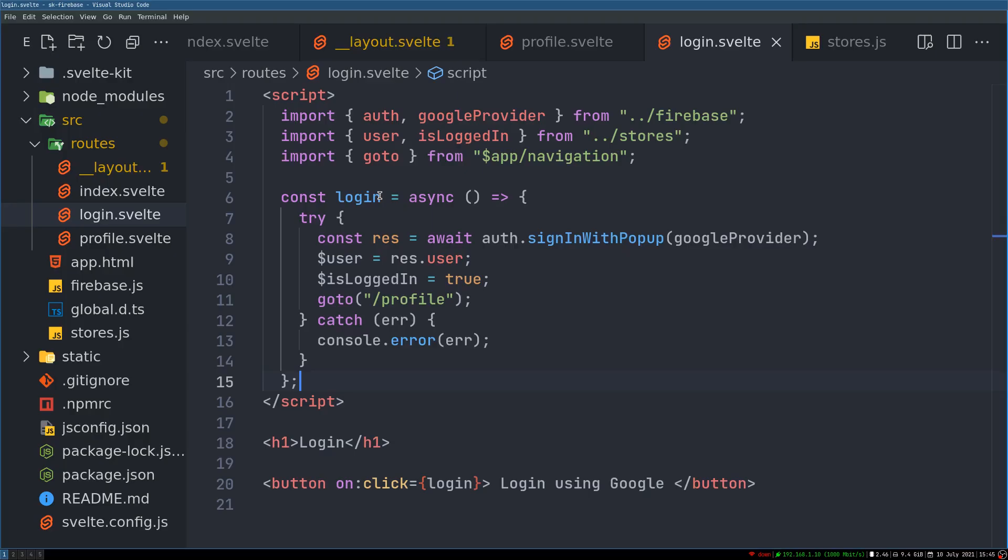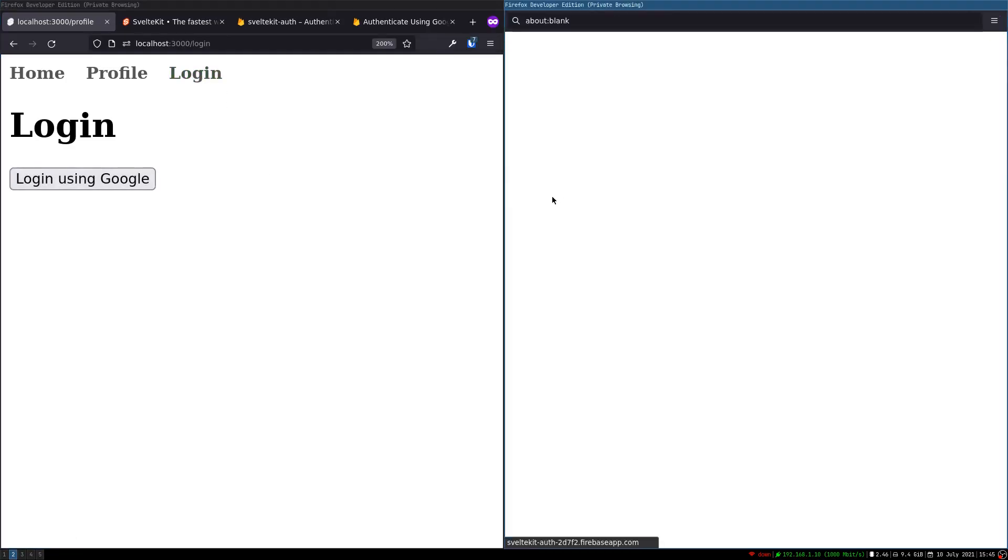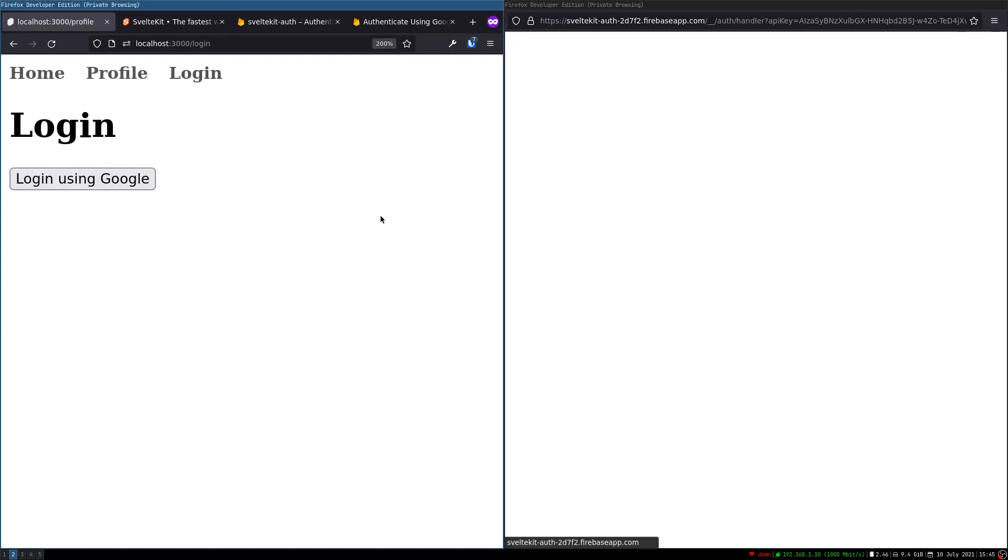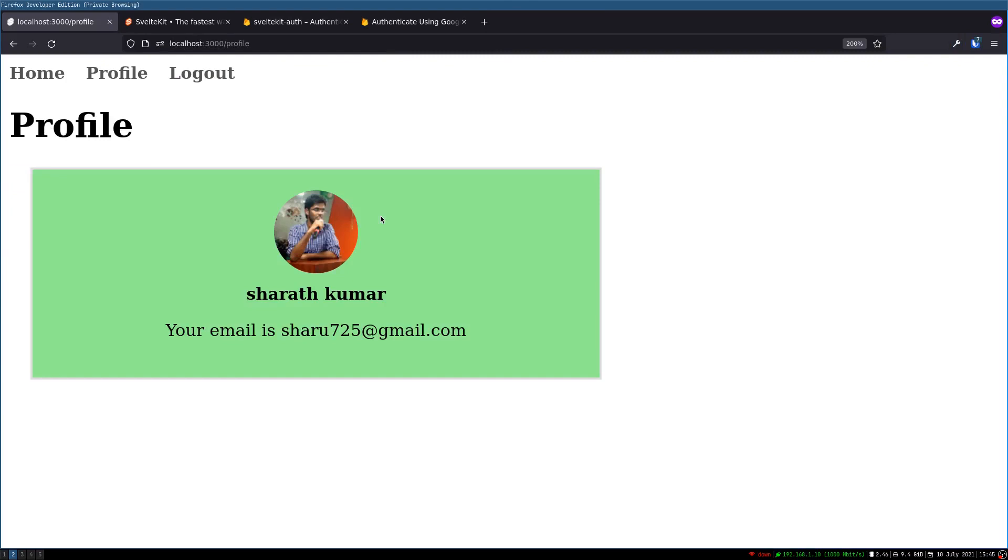Okay, so this happens automatically, otherwise you know user stays here. So that is done. Let's test that out. Login, we should go to profile directly now once the login is complete. Yes, so this is happening.